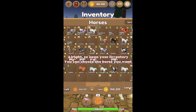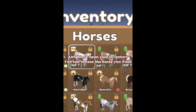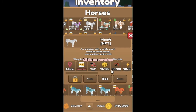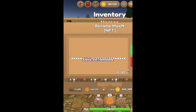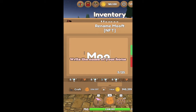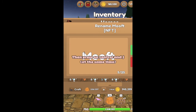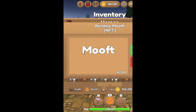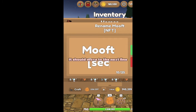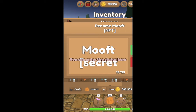Alright, so open your inventory. You can choose the horse you want and click on Rename. Write the name of your horse, then press Ctrl and J at the same time — it should move to the next line. You can enter the status here.